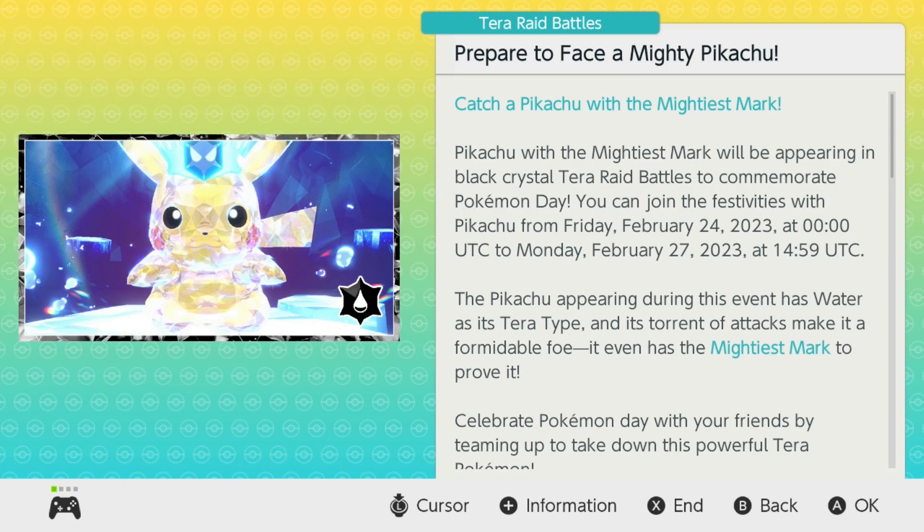This is actually a special edition Terror Raid. It looks like we're going to be getting the Mightiest Mark on a Pikachu of all things, which is appropriate because coming up on February 27th, it's going to be Pokemon Day.